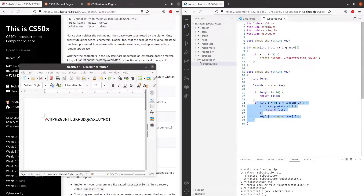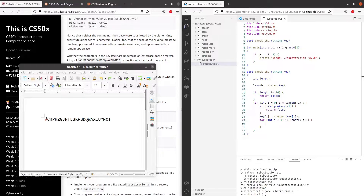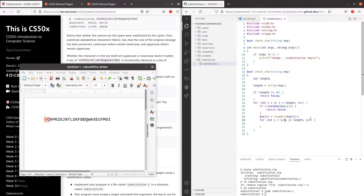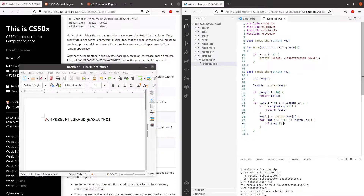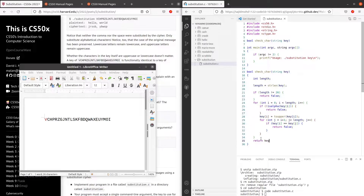So the first for loop is for i, and the nested for loop is for j equals to 0, j less than length, j plus plus. We want to start j from i plus 1, so this letter is checked with the next, and so on. If key[i] equals key[j], we know there has been a repeated letter, so we return false. After we have checked all the conditions for an invalid key, we can return true because we know the key is now valid.